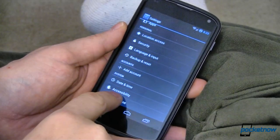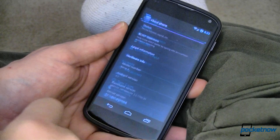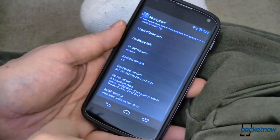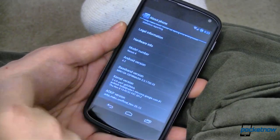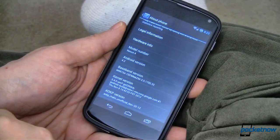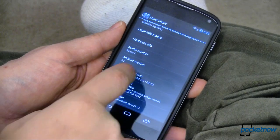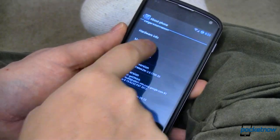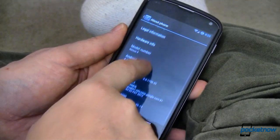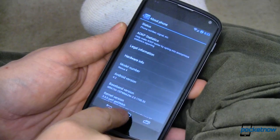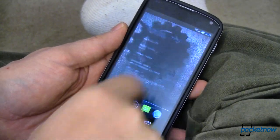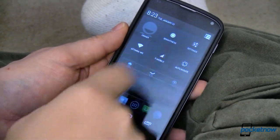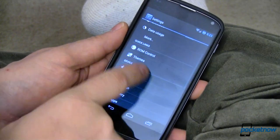AOKP has been around for quite a while, but getting it into Jellybean — or Jellybean into it, depending on how you look at it — has taken a little bit of time. In fact, we saw the first releases in the early part of December, but it hasn't been until just recently that we've started seeing a lot of our favorite AOKP goodies show up.